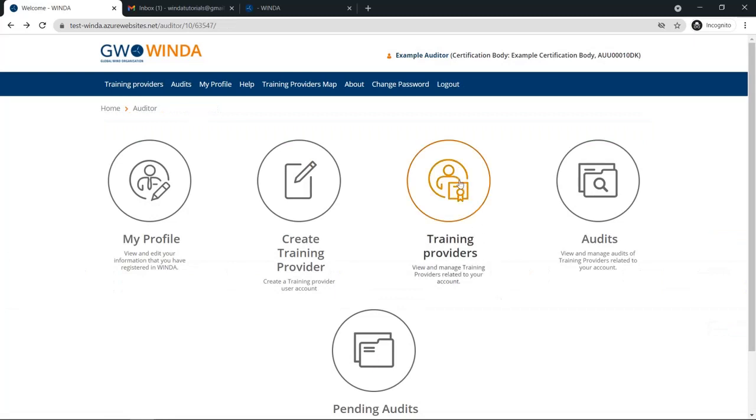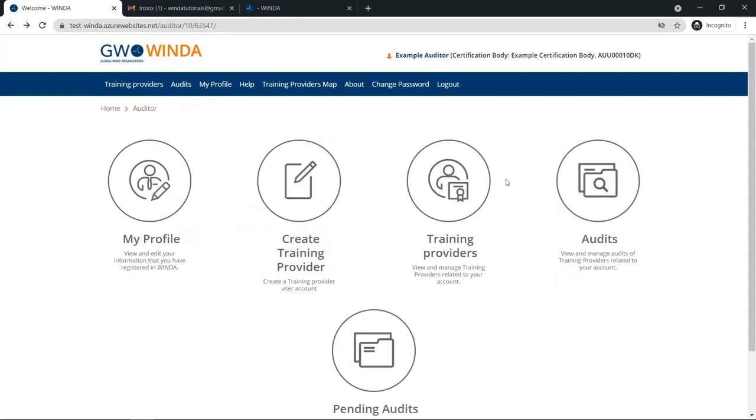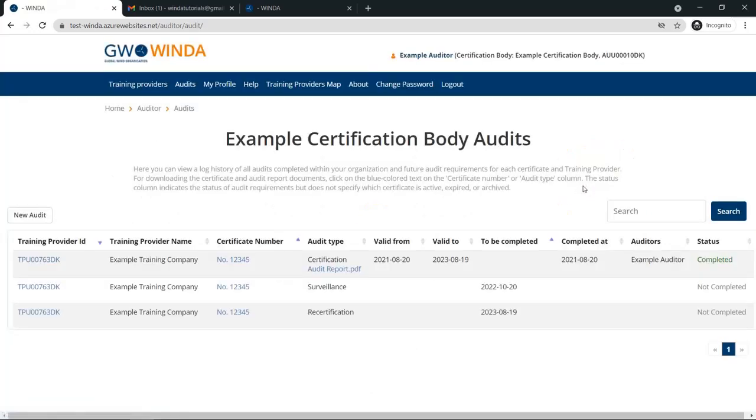Once the certificate and audit report have been approved and accepted by GWO, you will see the new training provider under the list of training providers that your certification body manages. They will also appear in your audit table showing which audits have been completed already and the next audits which will be due for the certification cycle.